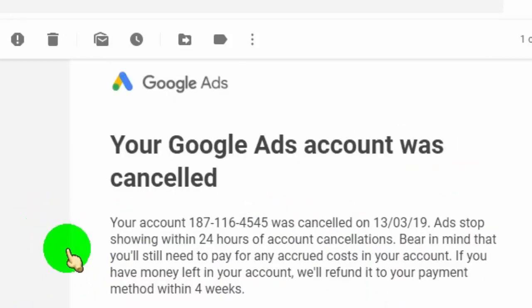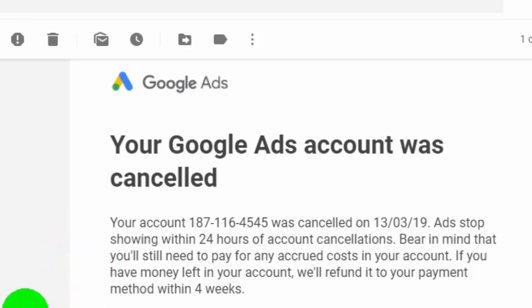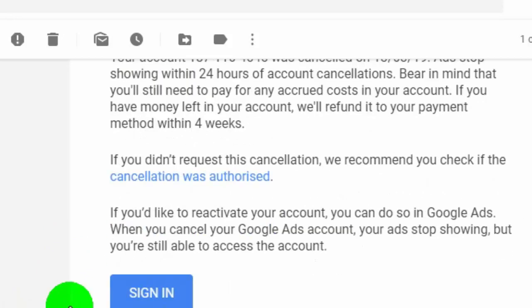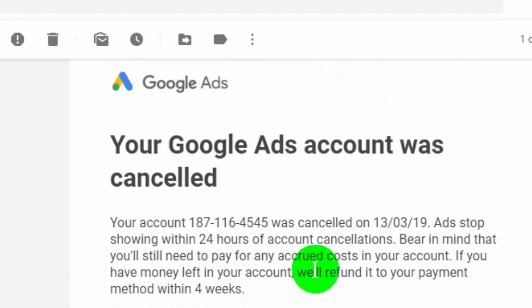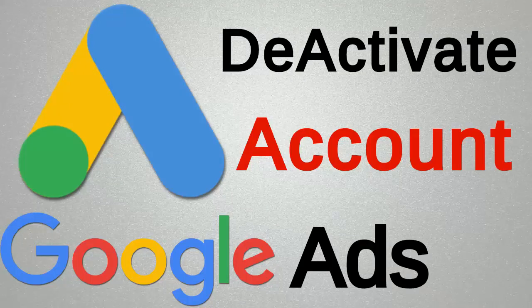Now if you want to delete your Google Ads account permanently, then you need to delete your whole Google account. That's the only way to delete a Google Ads account. Thank you for watching this video — if you found this video helpful, please like and share it.